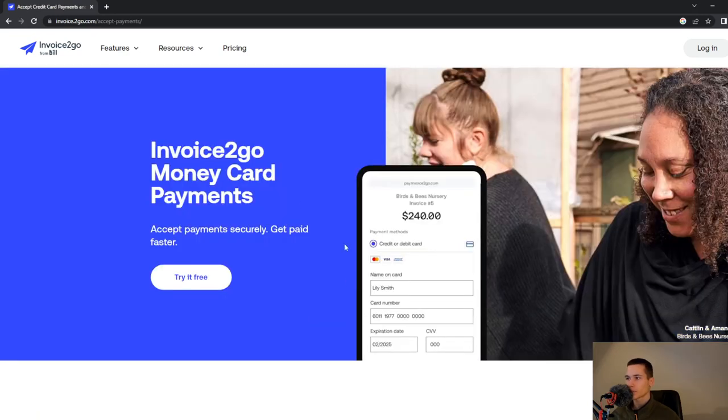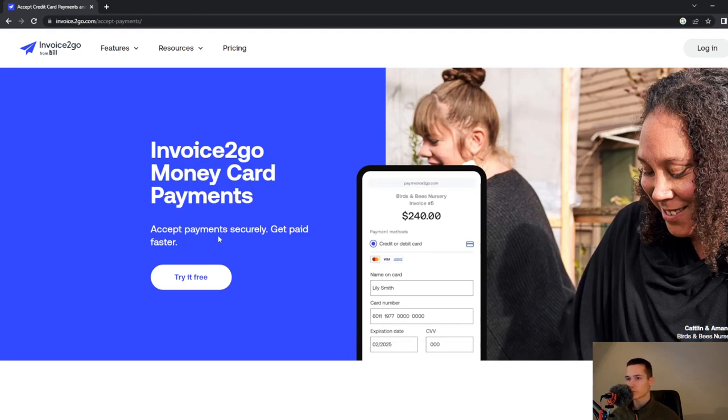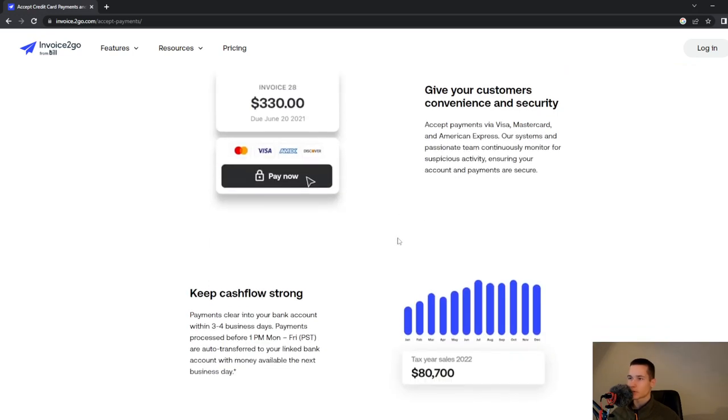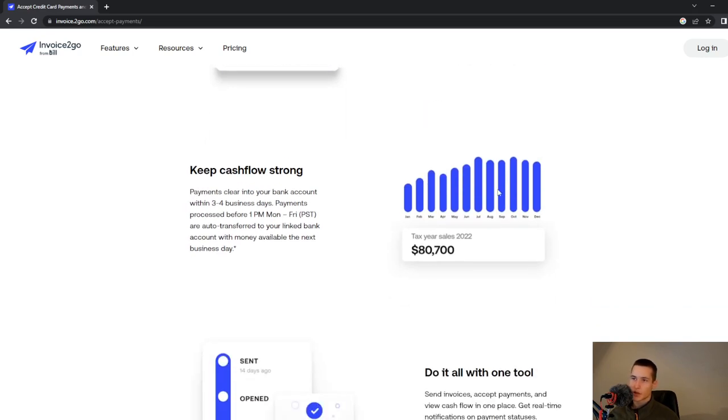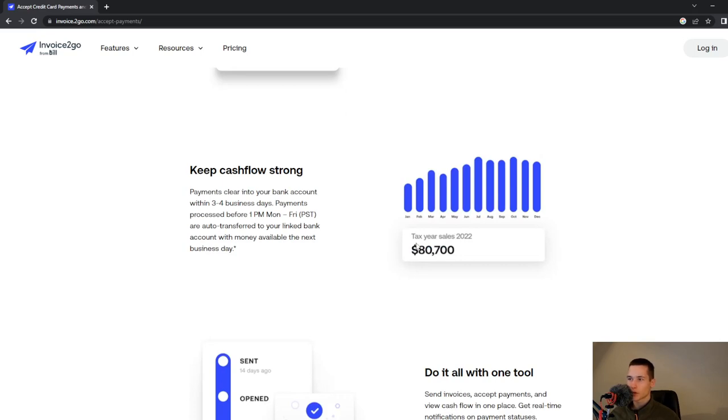We will look at payments. Invoice2Go Money Card Payment - you can access payments securely and get paid faster. Give your customers convenience and security. Accept payment via Visa, Mastercard, and American Express. You can also look at what cash flow is on your account, look at tax year sales, and you will get this graph.